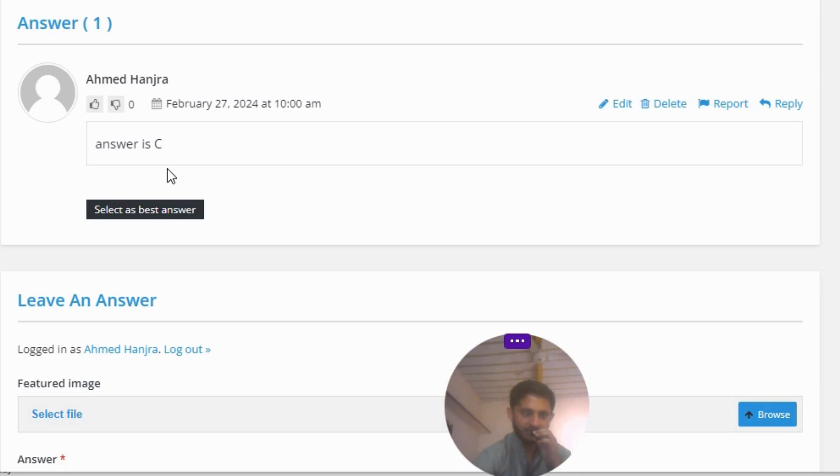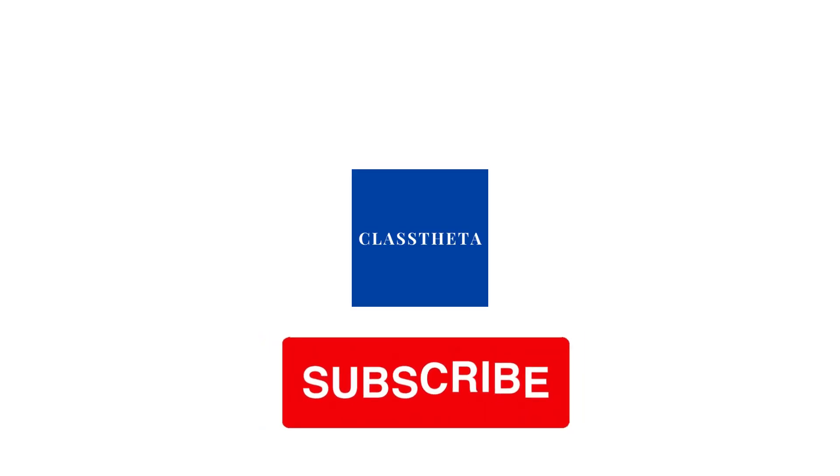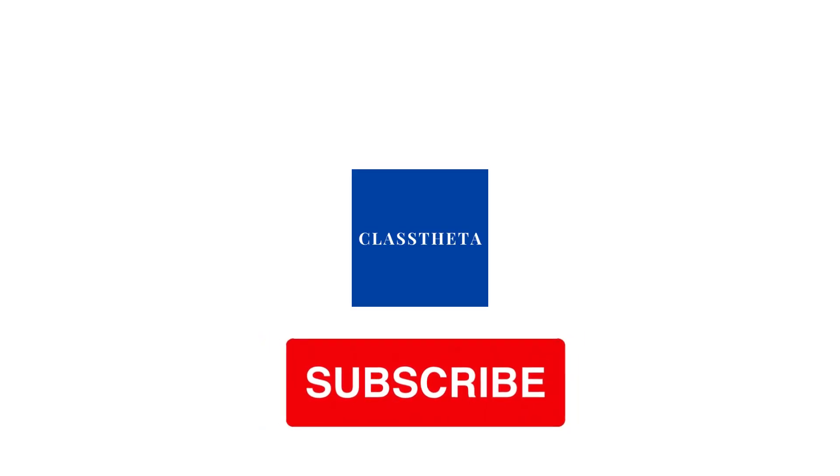will be answering you as soon as I can. Thank you very much for watching this video. Please do not forget to like, share, and subscribe to our channel. Until the next question, bye bye.